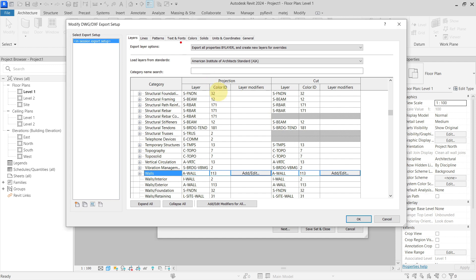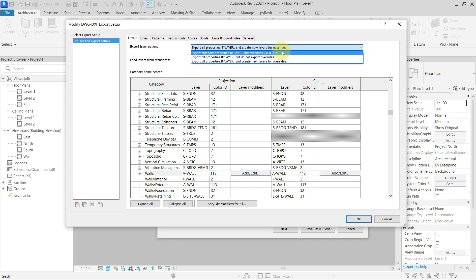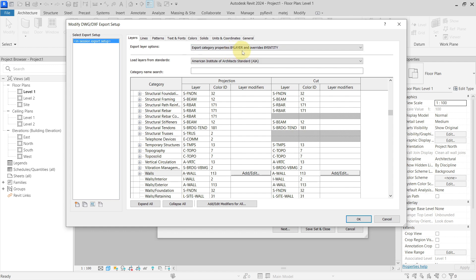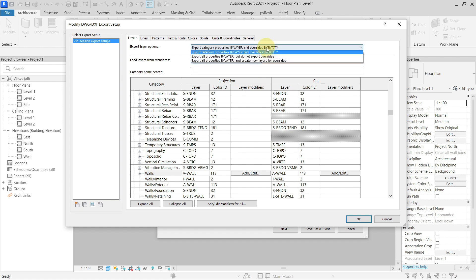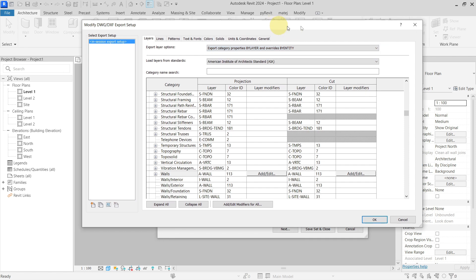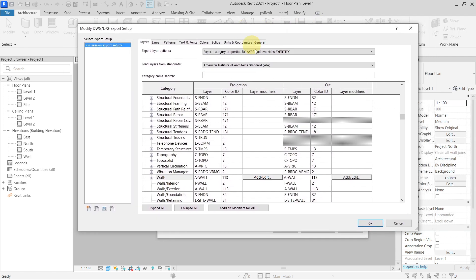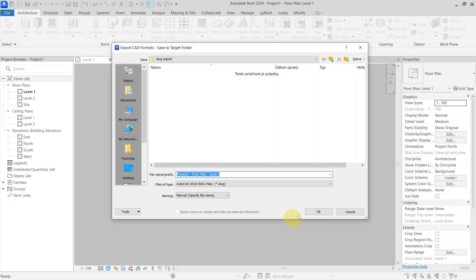Now we have three options here. The first one is 'Export Category Properties by Layer and Overrides by Entity.' This means it will export all walls to one layer — the A-Wall layer — but all graphical overrides, such as colors, will be assigned directly to the entity. So this red wall will be on the same A-Wall layer as all other walls, but its color override will be on the element itself. Let's go ahead and export this.